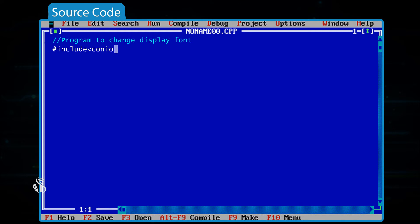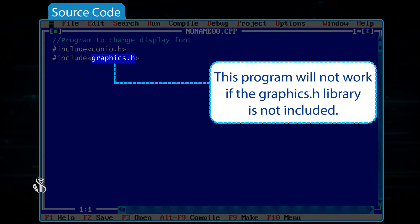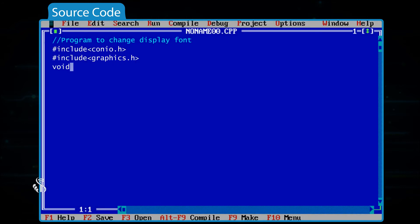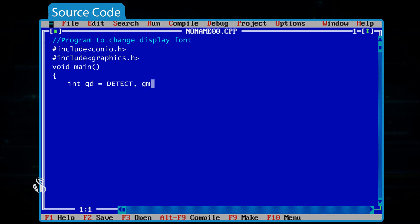#include <graphics.h> — this program will not work if the graphics.h library is not included. void main() { int gd = DETECT, gm;